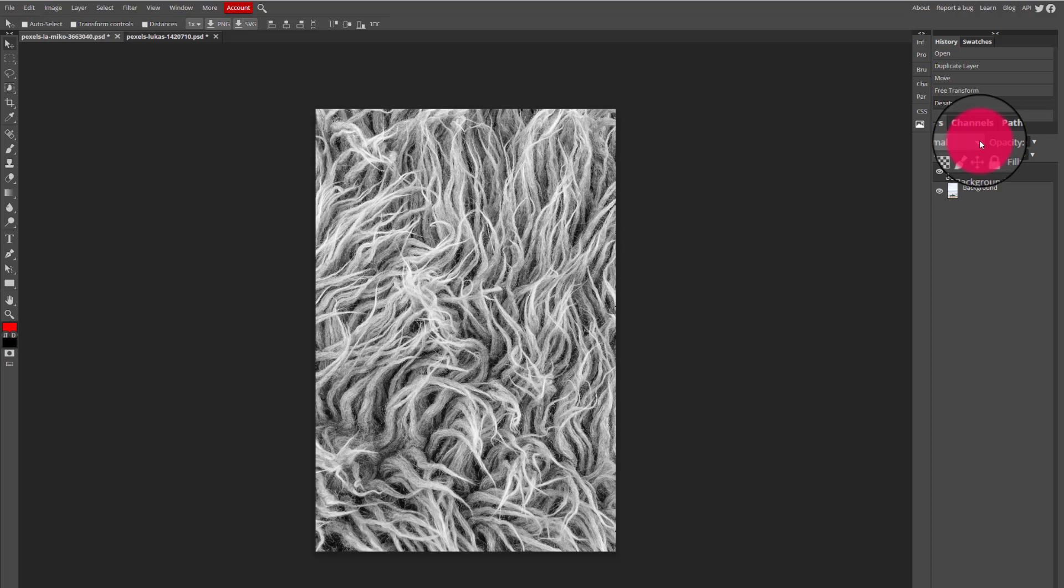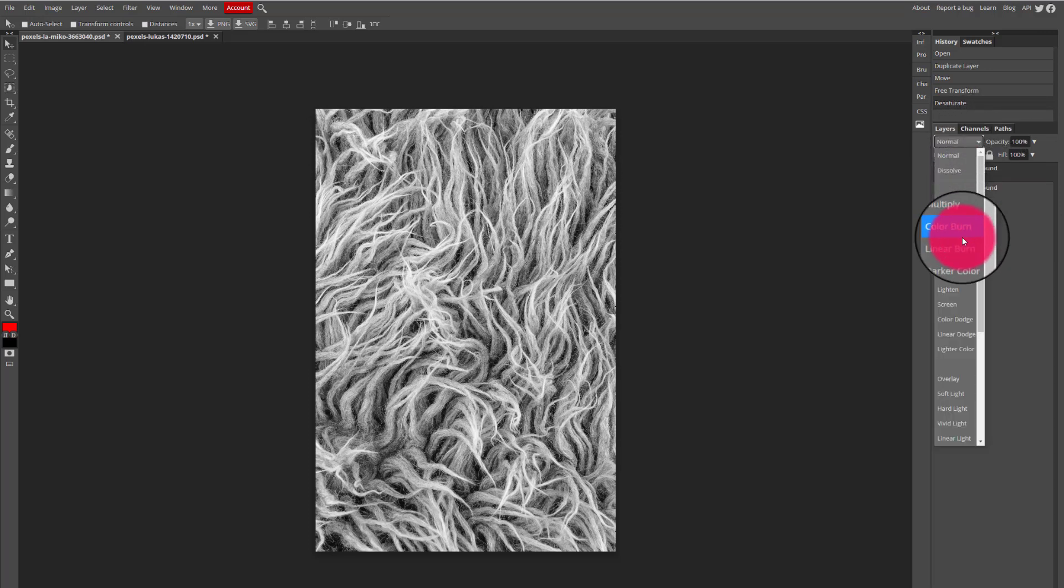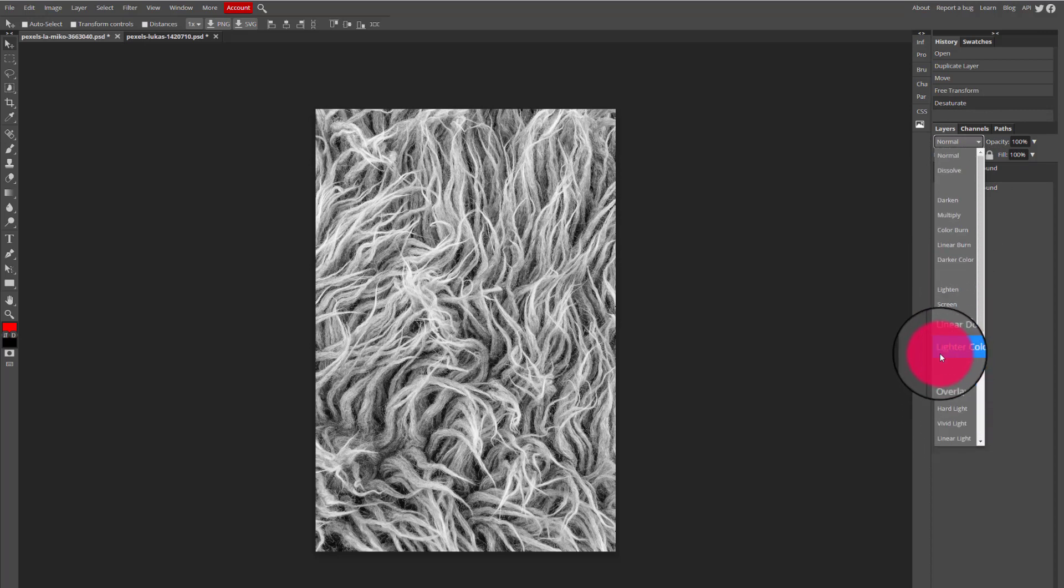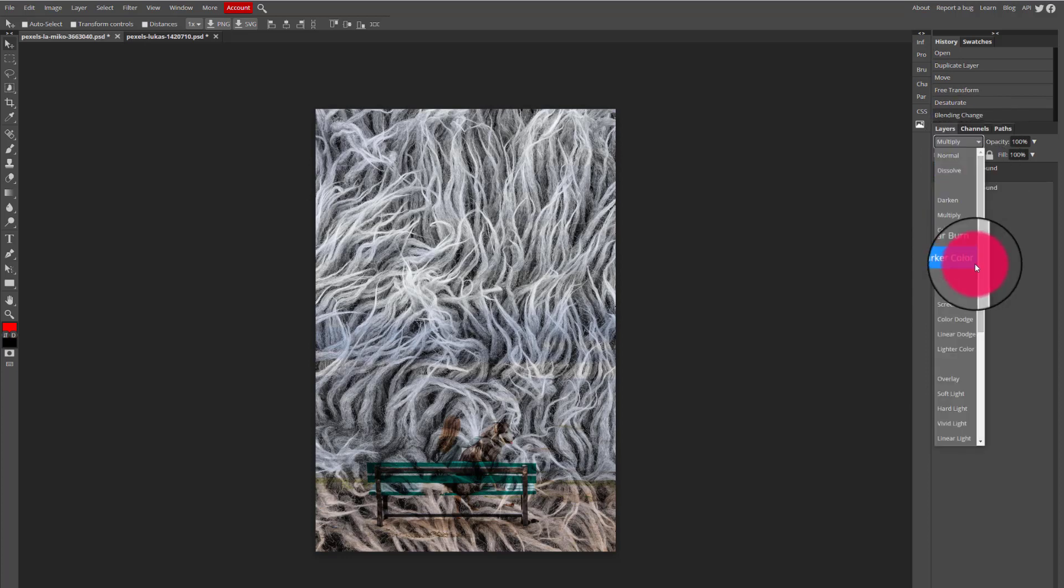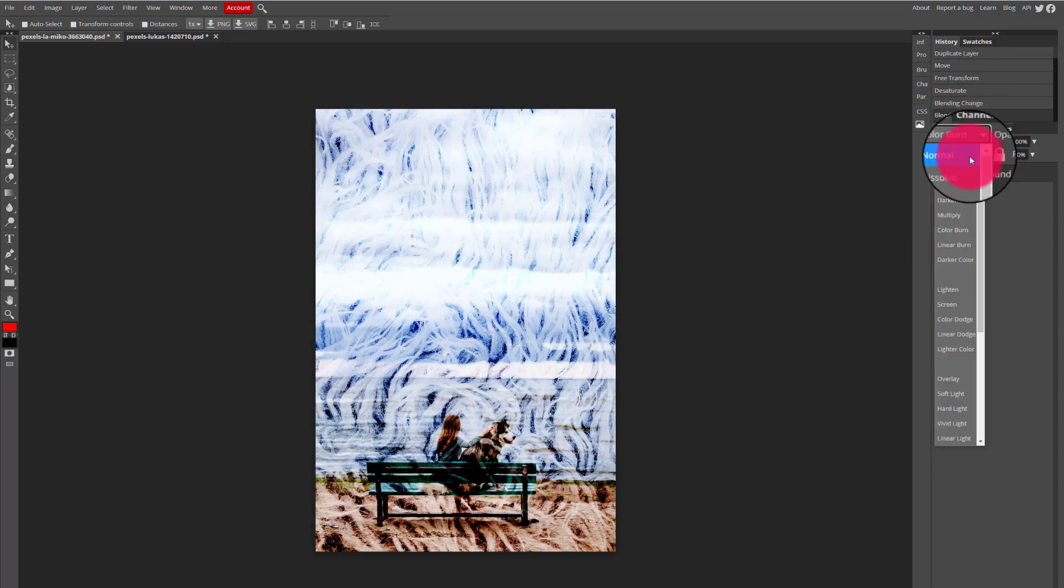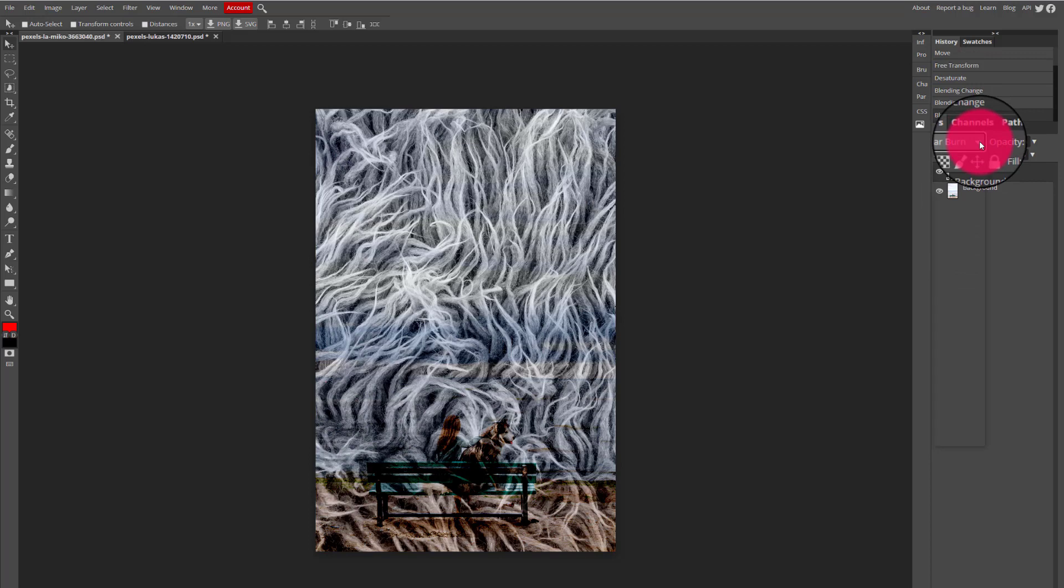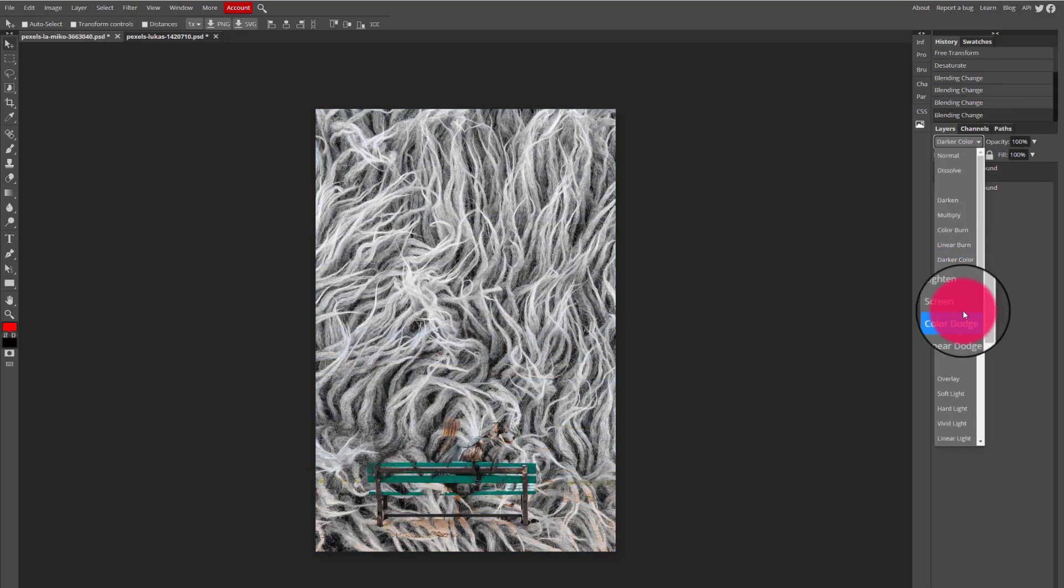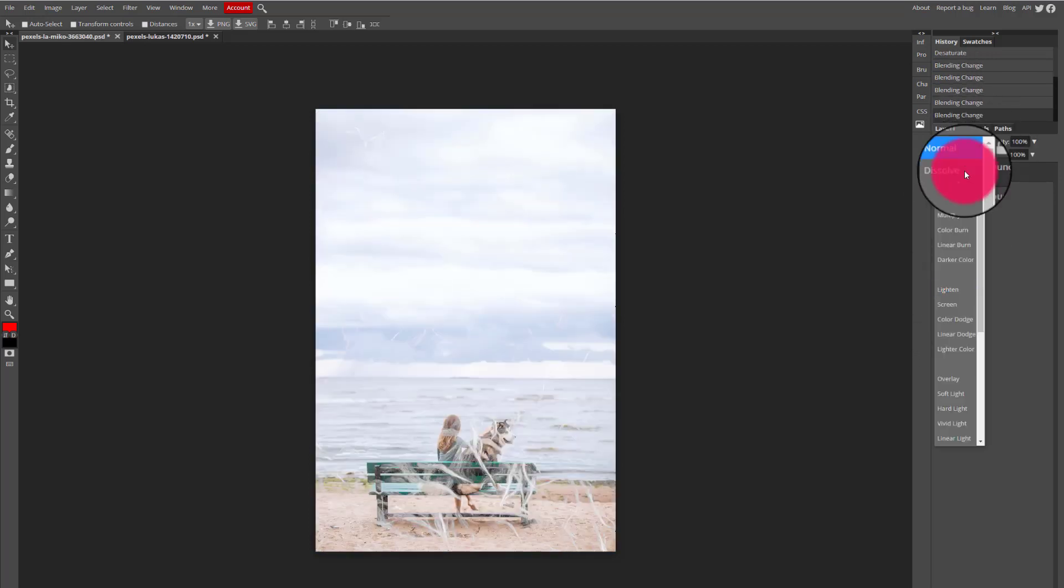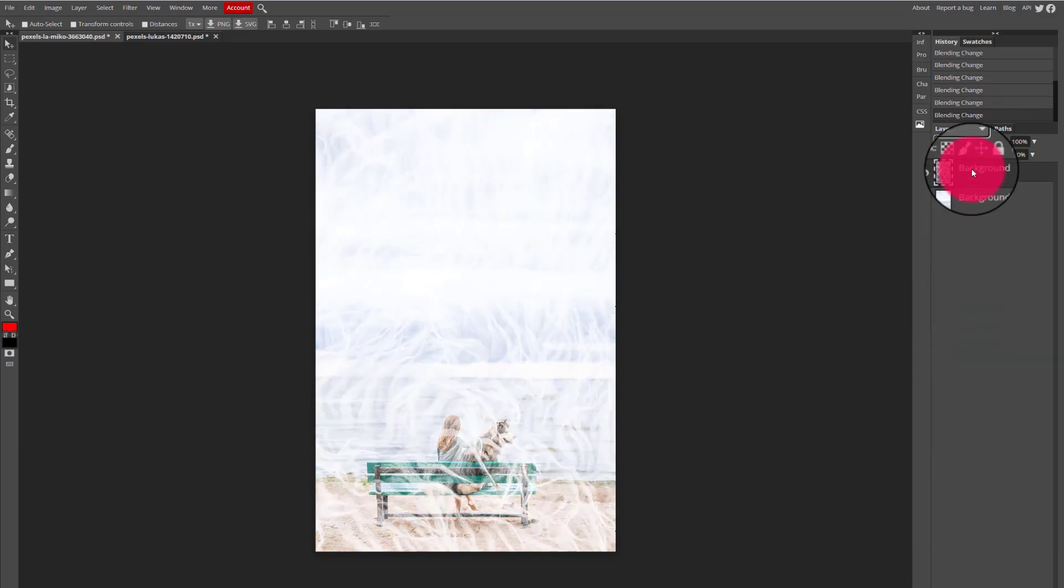If I click that drop down arrow I have several different blend modes from which to choose. So all I have to do is click on one blend mode at a time and look at the different effects that are produced when I apply that different blend mode.